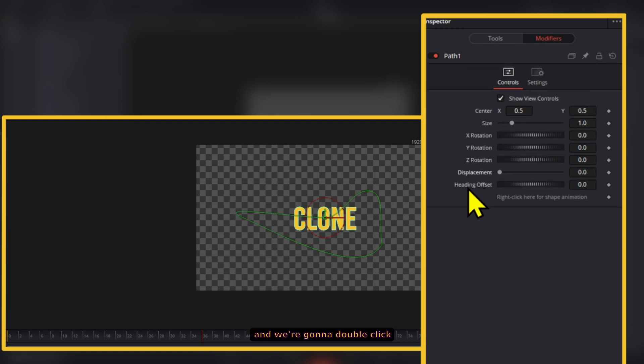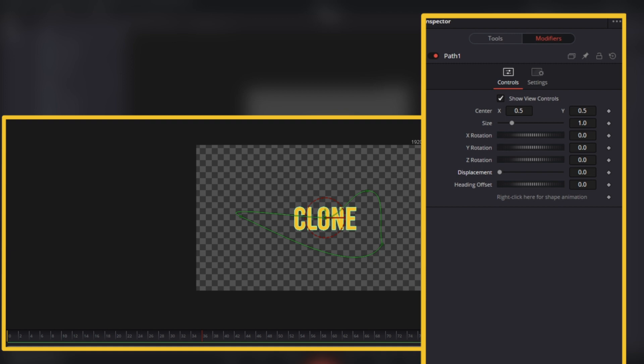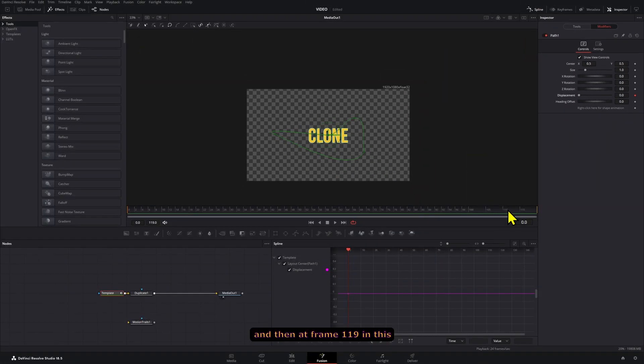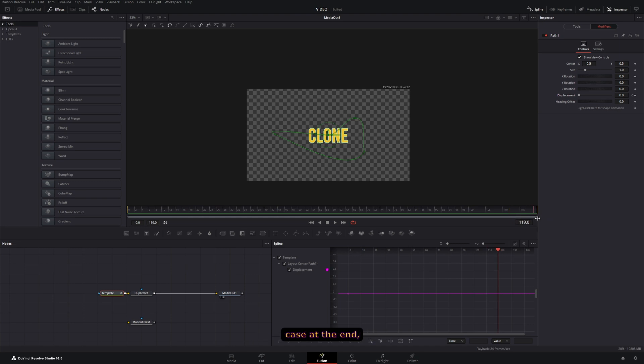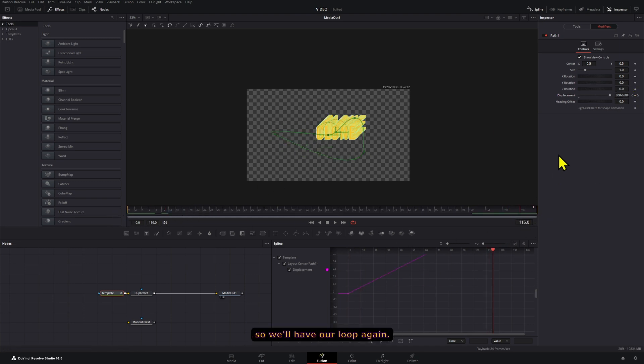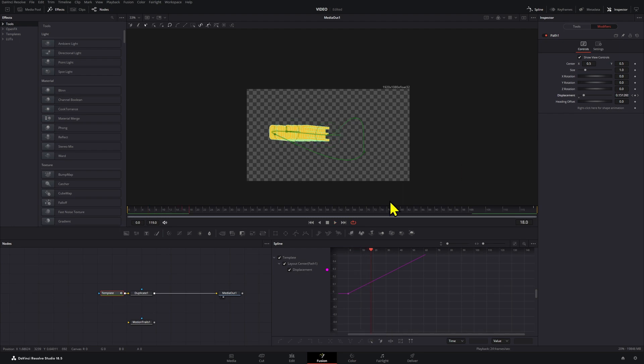We're going to double click, and we're going to go to frame zero. We're going to set this to zero. And then at frame 119, in this case at the end, we're going to set this to one. That's going to do a complete spin, so we'll have our loop again.